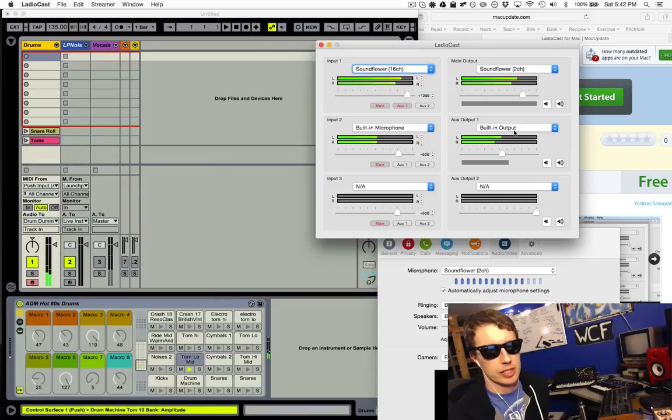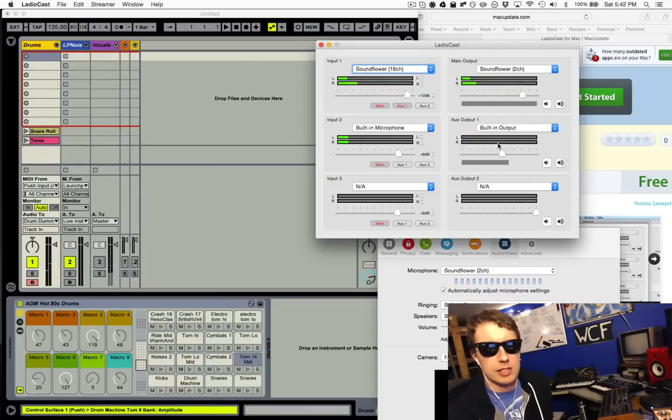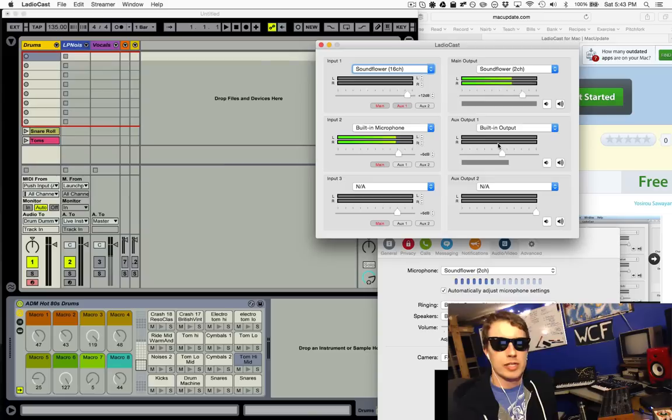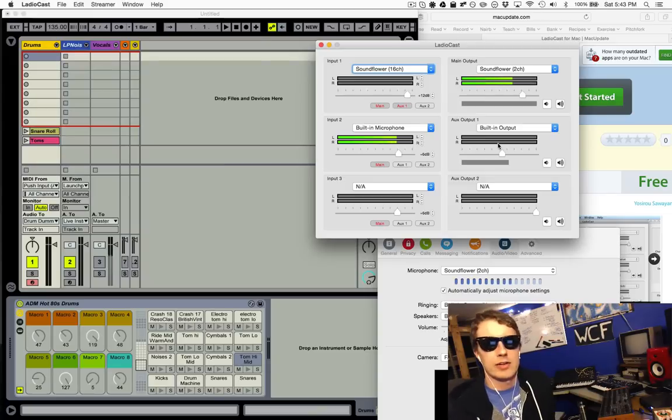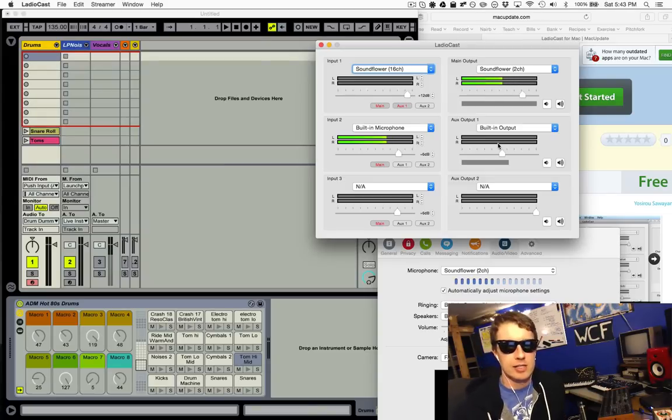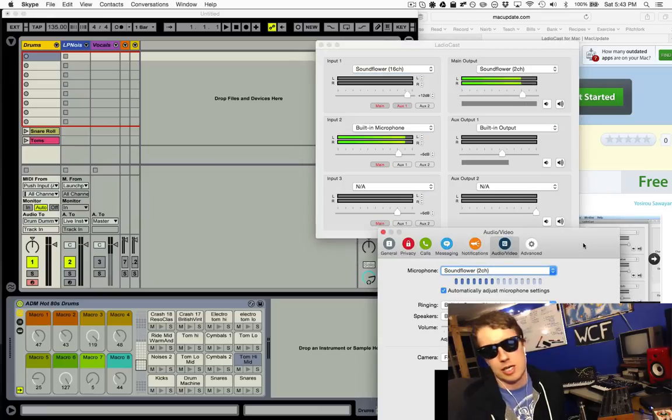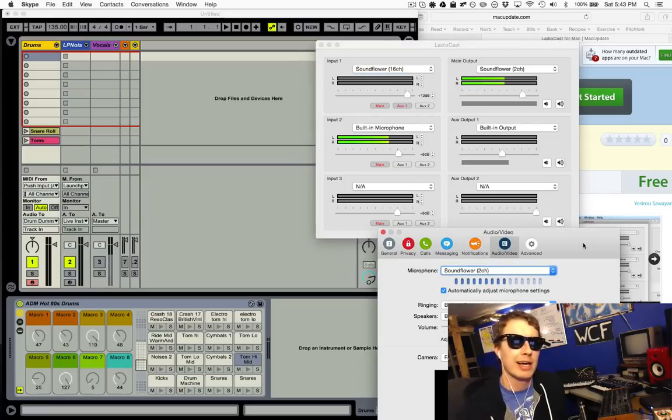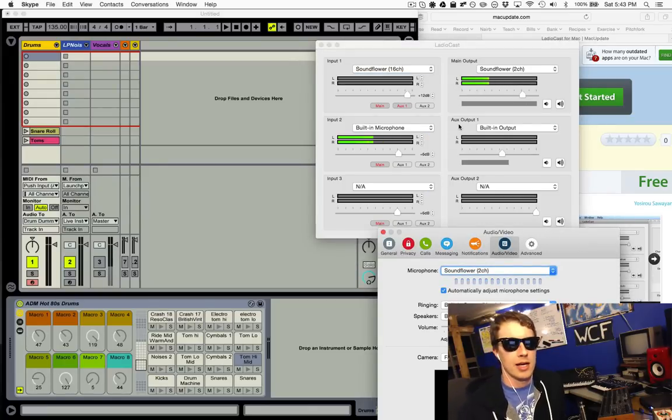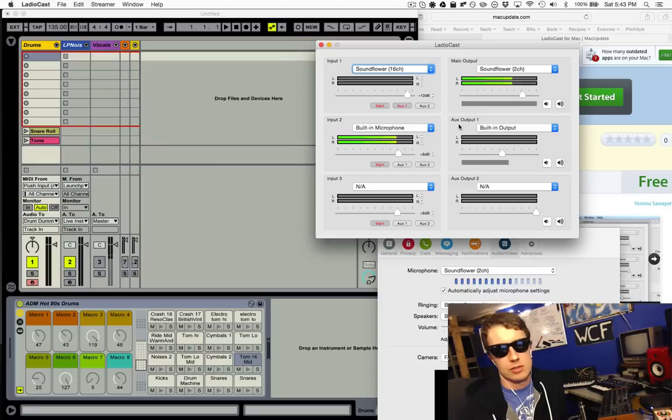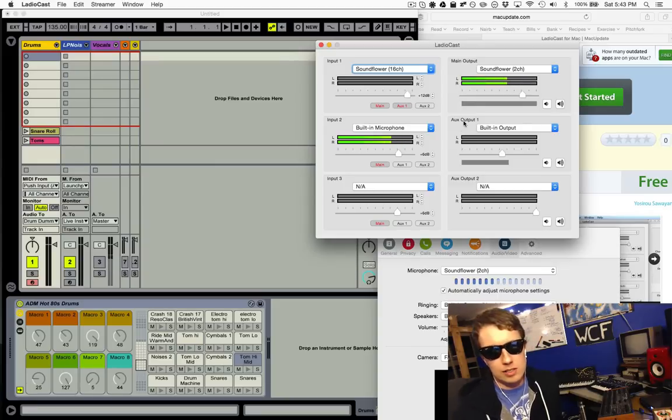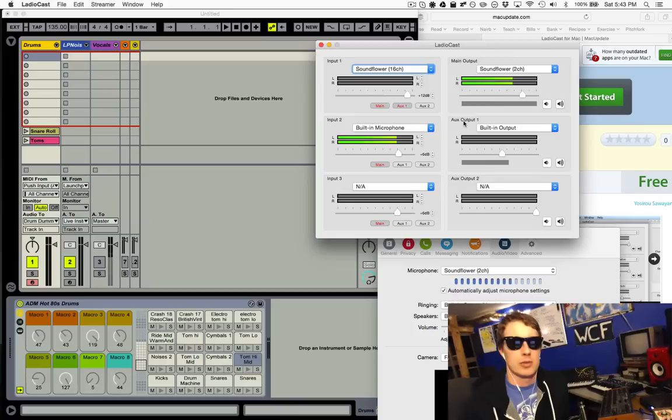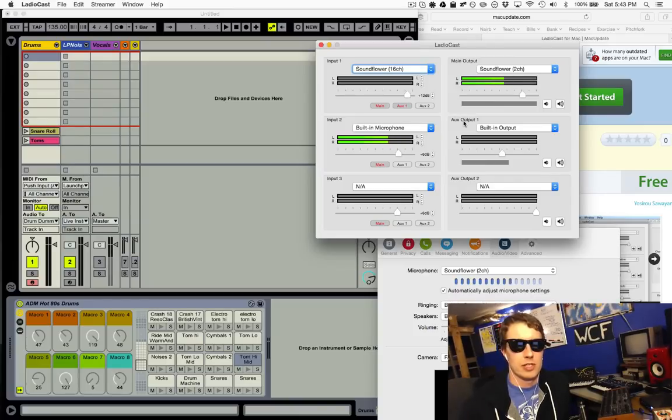So that's how I like to do it. You just need two apps, they're both free. It's SoundFlower and LadioCast. You just set up the routing, you get two different outputs, you send one to the person on Skype or Google Hangouts, and you also send the aux output just to your headphones so that you can hear what's going on without hearing your own voice.